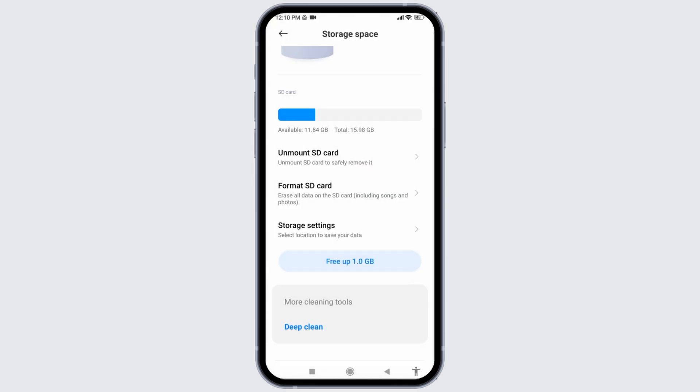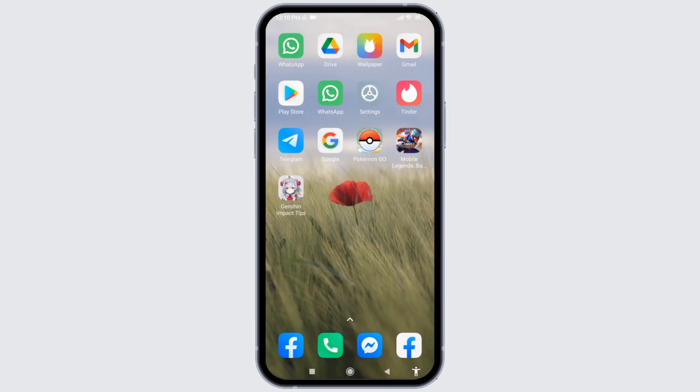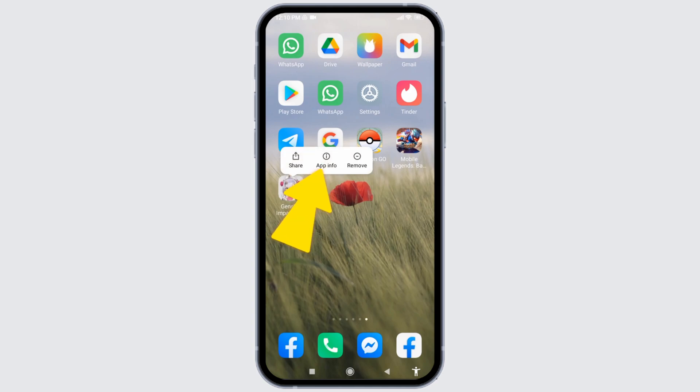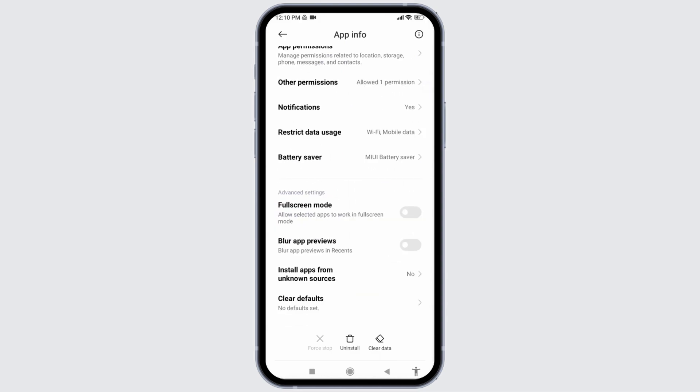After you do that, you can go back. Now the second solution is you have to long press on your Genshin Impact app in this way. Tap on the option App Info. Scroll all the way down to the very bottom.